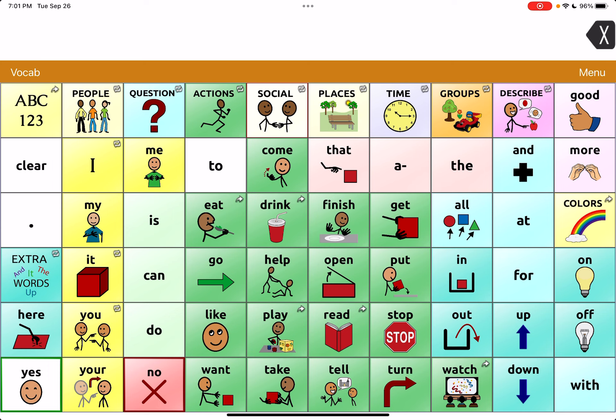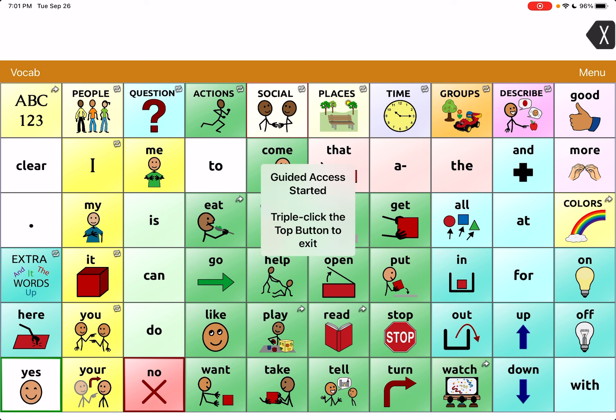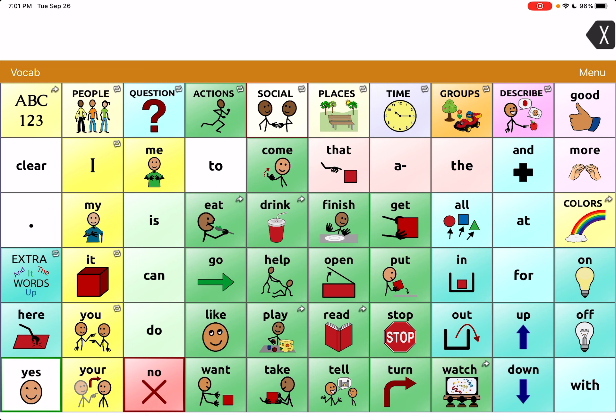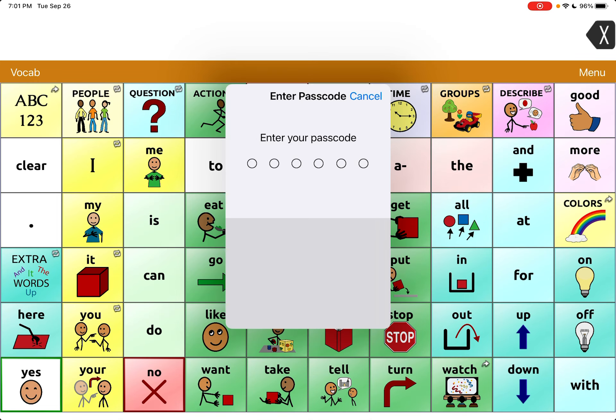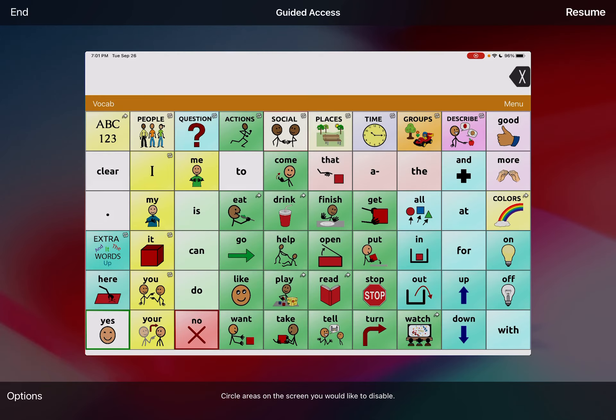So what you're going to want to do is, if you're in Guided Access, just triple-click again. So now I'm in Guided Access, I'm going to triple-click again and it's going to ask me for my passcode to get back to this screen.